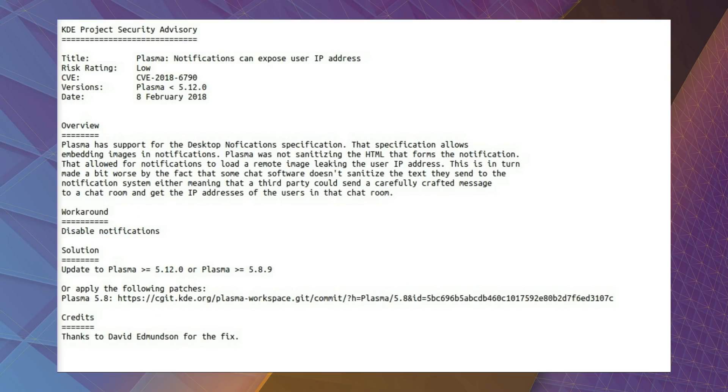Okay, so there's a reason to all this. A couple of vulnerabilities have been publicised on KDE Security Advisory. The first one I was playing around with earlier, Notifications Can Expose User IP Address.